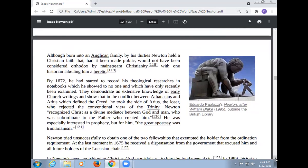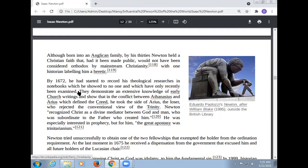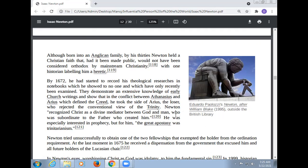Regarding religious views: born into an Anglican family, Newton held a Christian faith that, had it been made public, would not have been considered orthodox by mainstream Christianity. In 1672, he had started to record his theological researches in a notebook which he showed to no one. They demonstrated an extensive knowledge of early Church writings, and showed that in the conflict between Athanasius and Arius which defined the Creed, Newton took the side of Arius, the loser who rejected the conventional view of the Trinity. Newton recognized Jesus as a divine mediator between God and man, subordinate to the Father who created him.